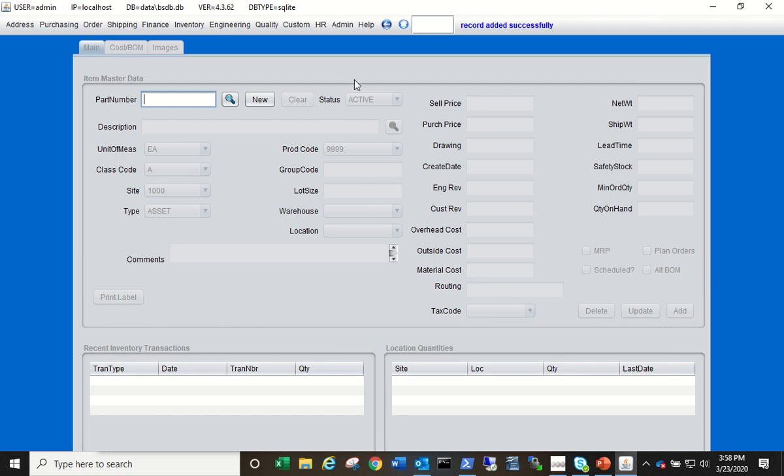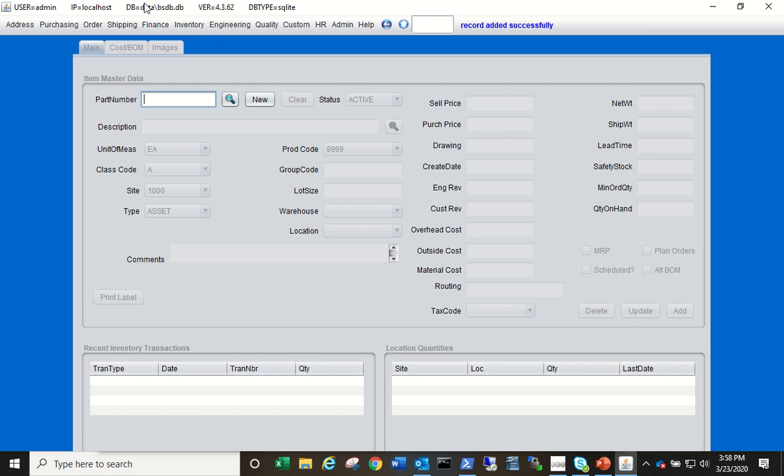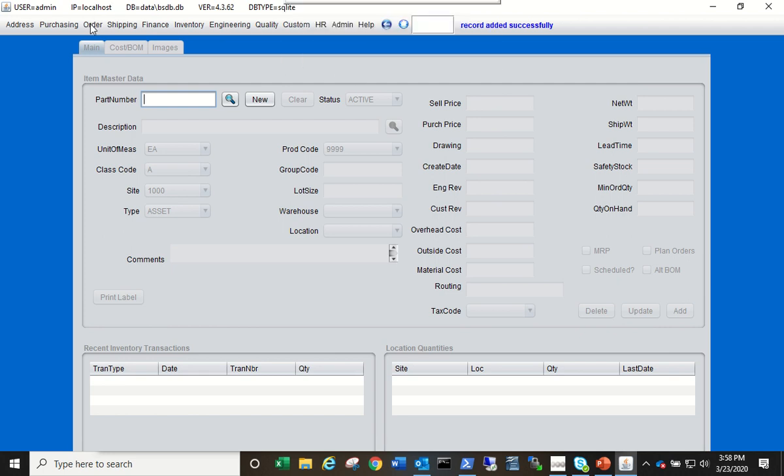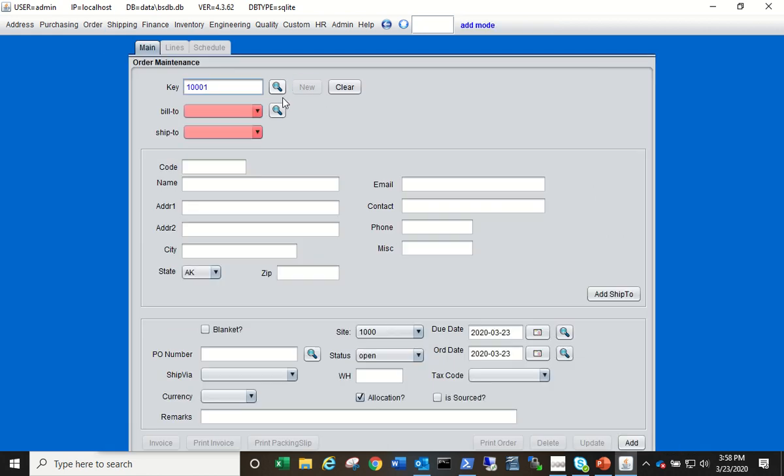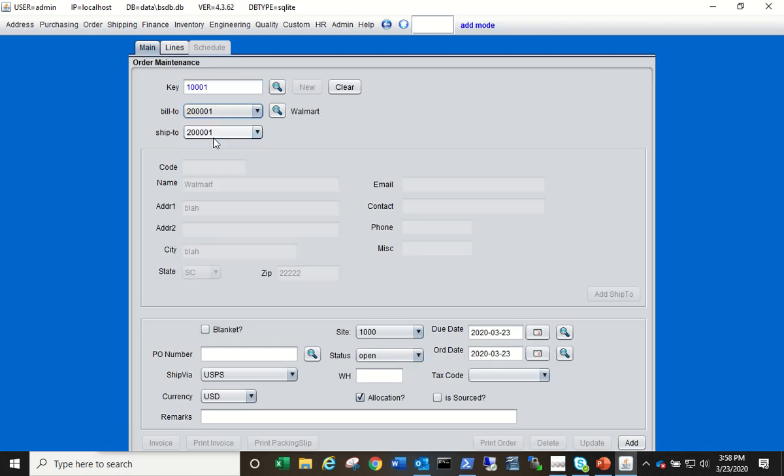Okay, so now we have an item and we have a customer, so let's go create the order. Order, Order Maintenance, click New. Choose the customer we just set up, Walmart, and put in a PO number of test PO.